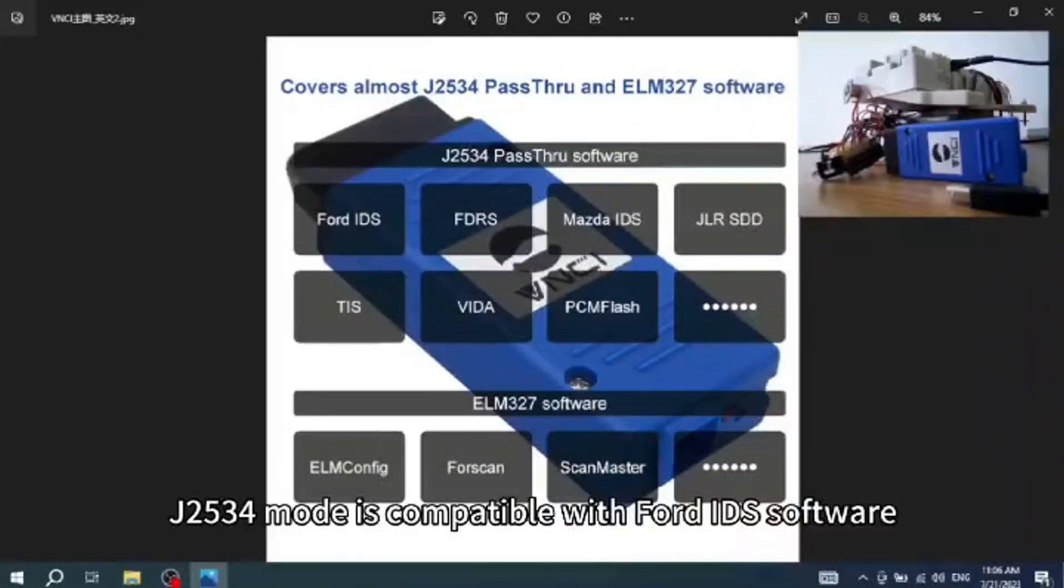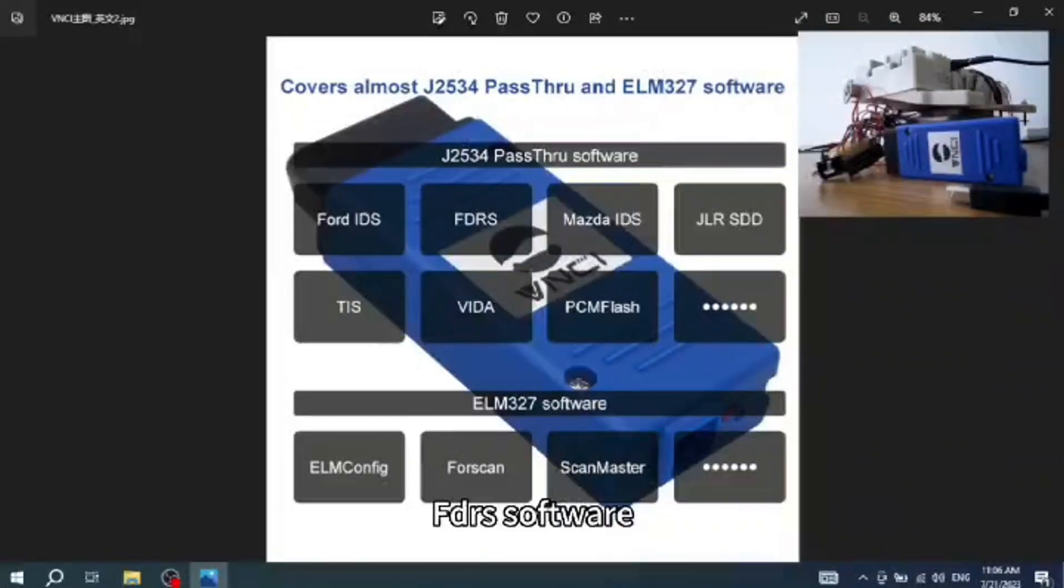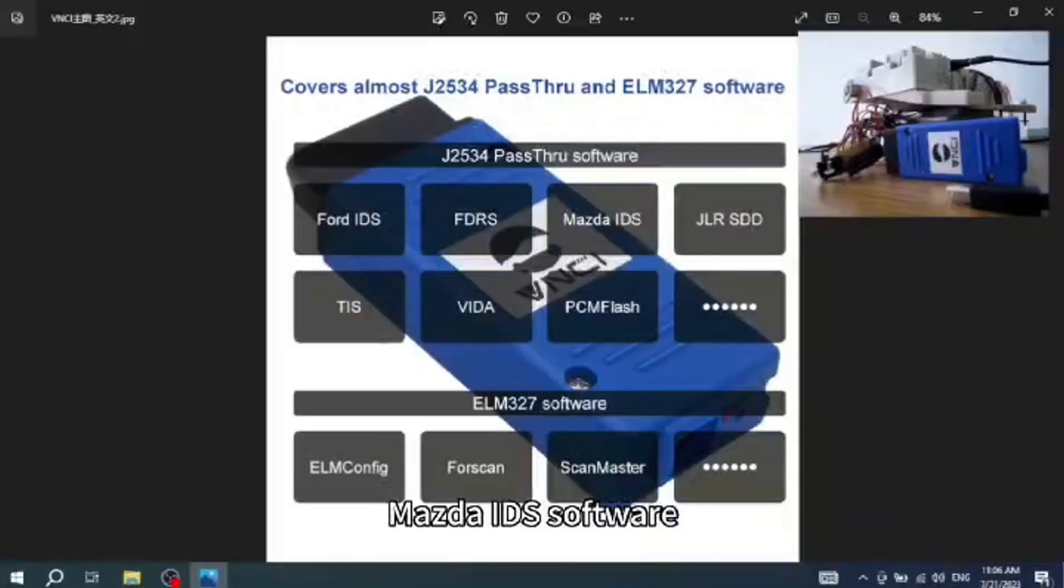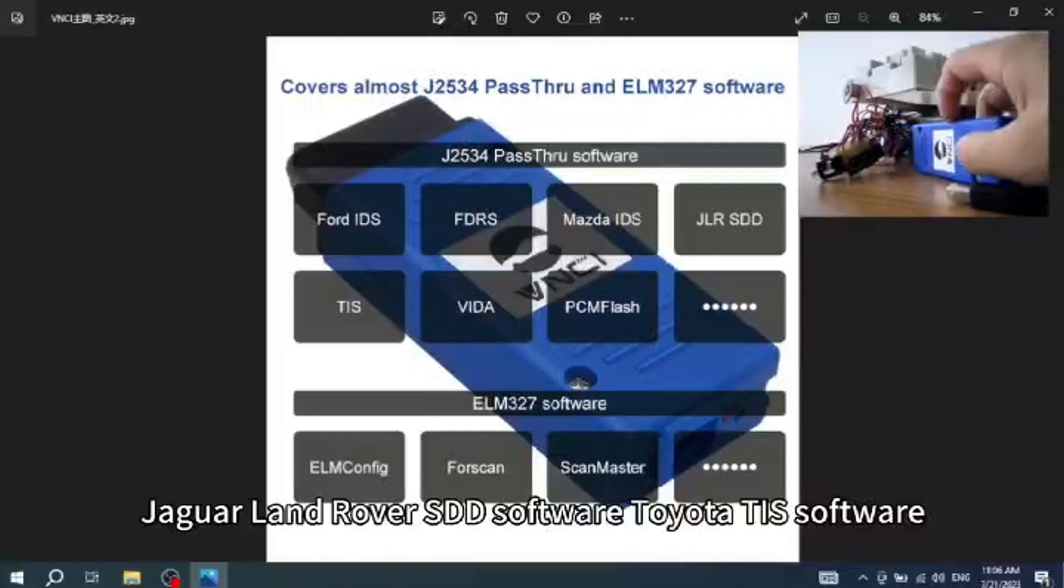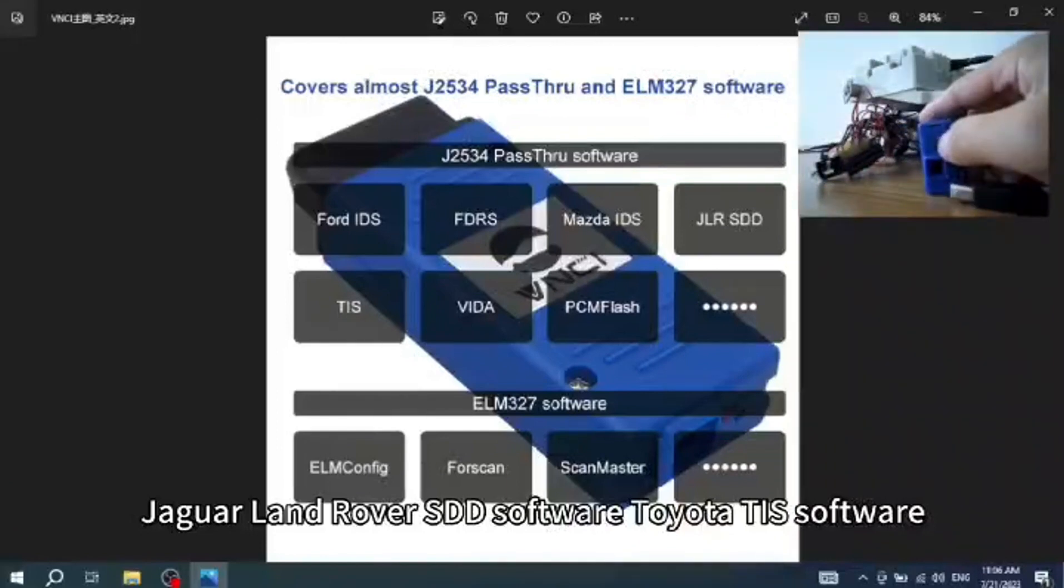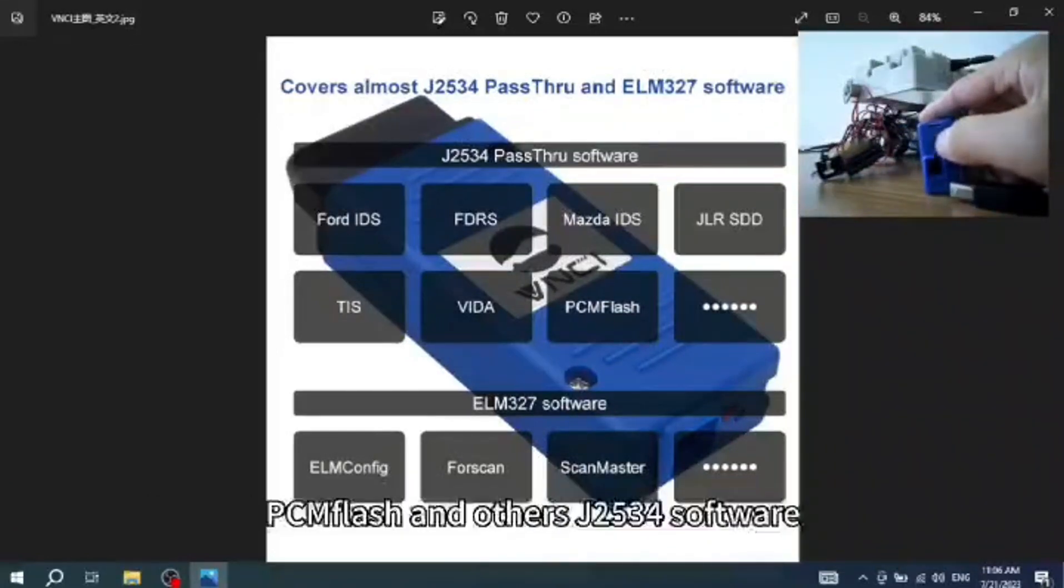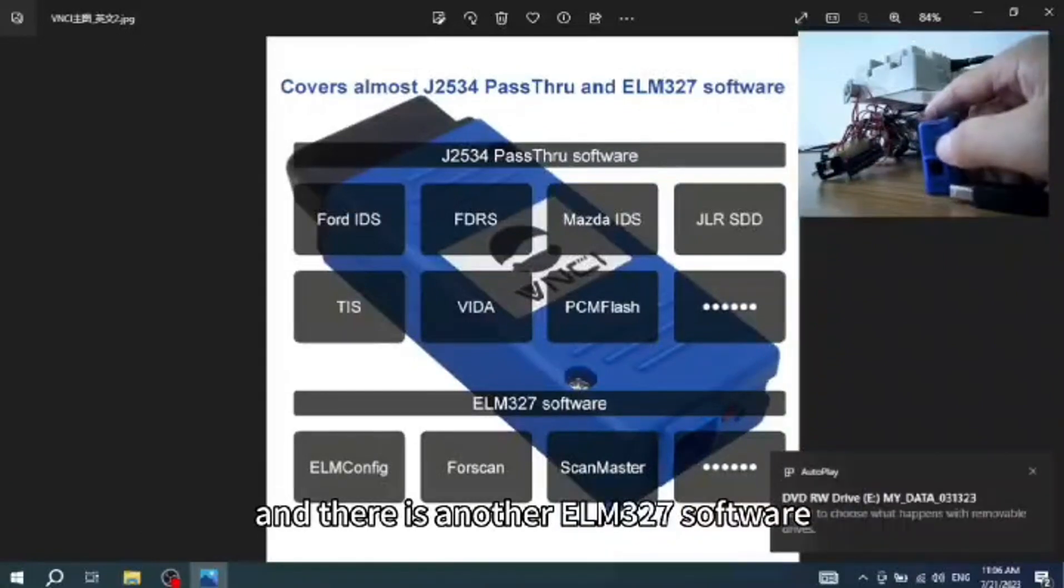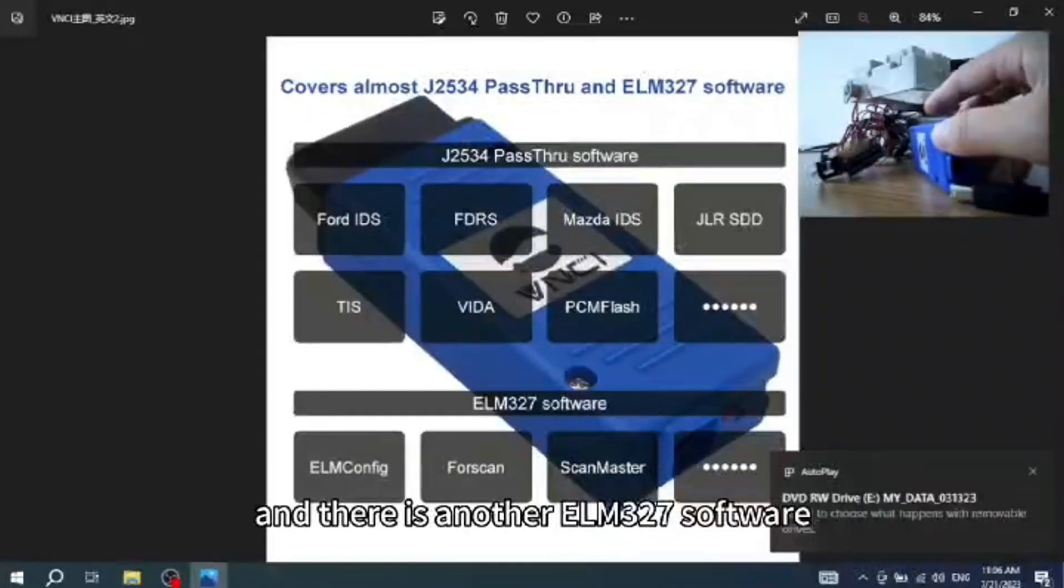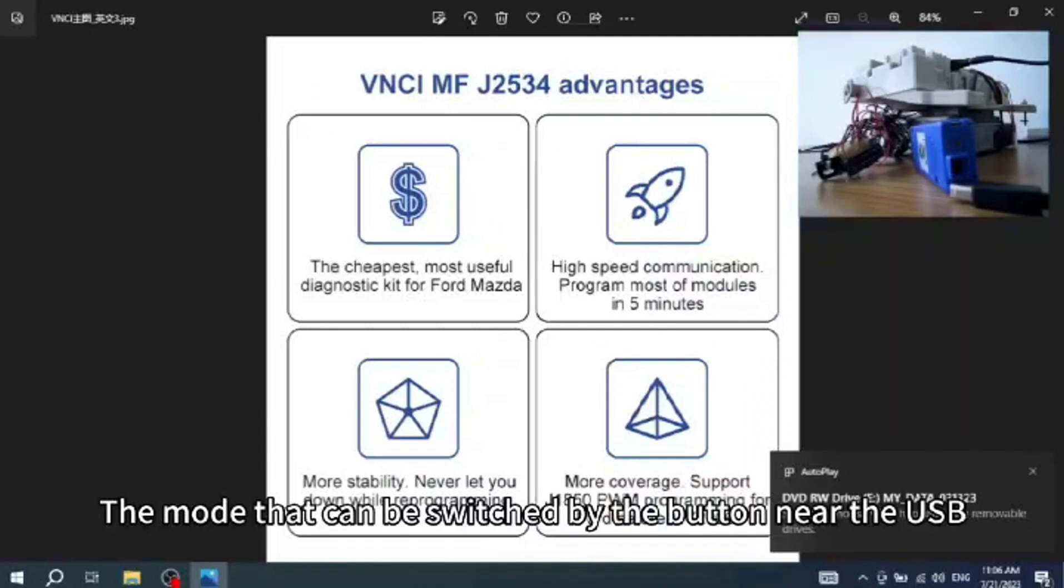J2534 mode is compatible with Ford IDS software, FDRS software, Mazda IDS software, Jaguar Land Rover SDD software, Toyota TAS software, Volvo Vita software, PCM flash and other J2534 software. There's another ELM327 mode that can be switched by the button near the USB.